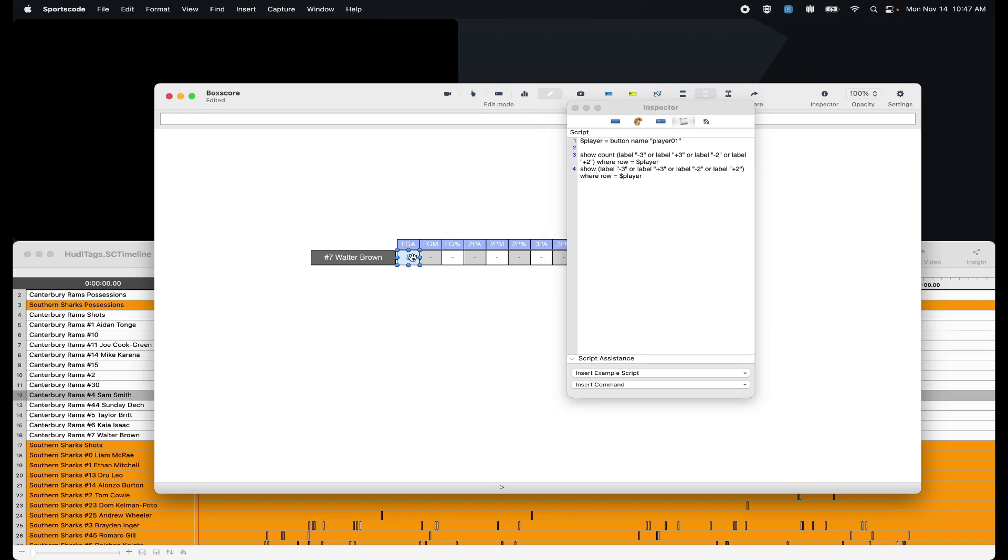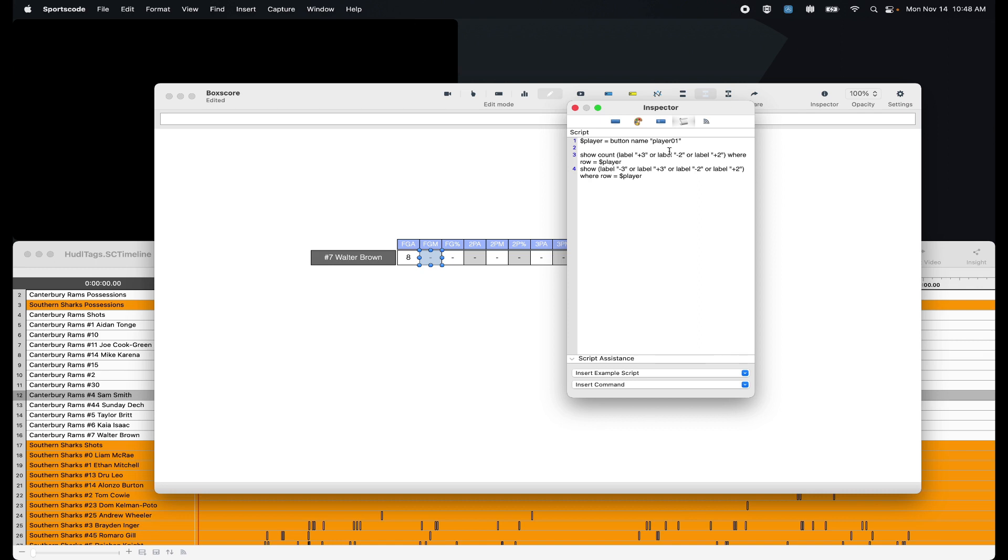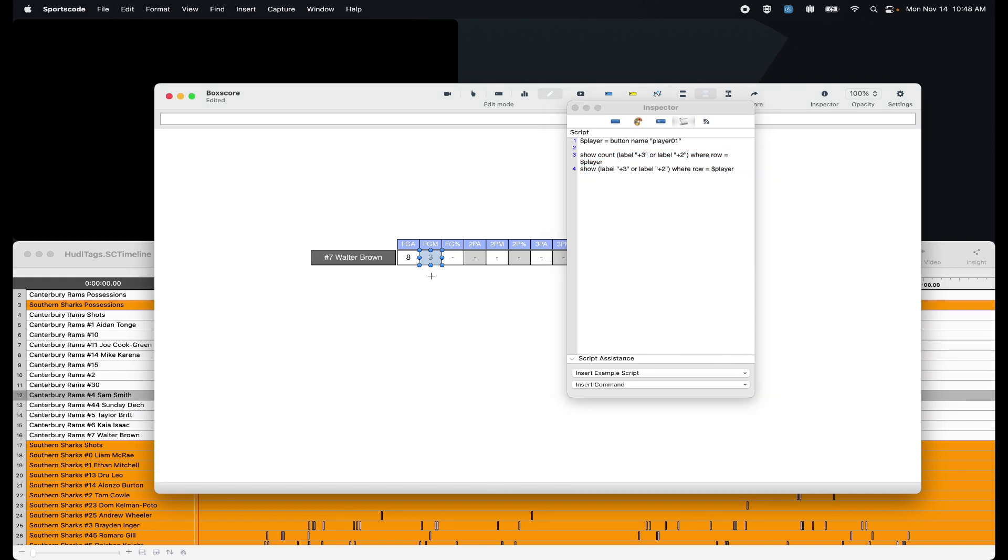So now when I go execute, we'll have eight field goal attempts from this player. Field goal makes, we're going to do the exact same thing, except just remove a couple of labels. You'll hear me say this again and again. The nice thing about scripting is that once you do something once, you don't usually have to do it again. You just have to update a couple of things. So field goal makes, we just have to get rid of the minus three, the minus two, and then copy this back down and remove the word count. And now we have our field goal makes. So eight attempts and three makes.